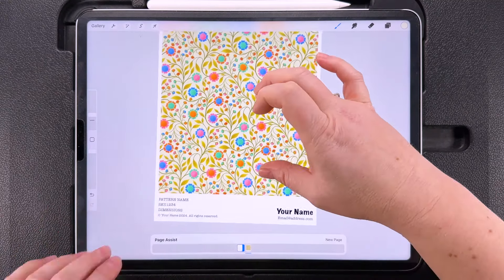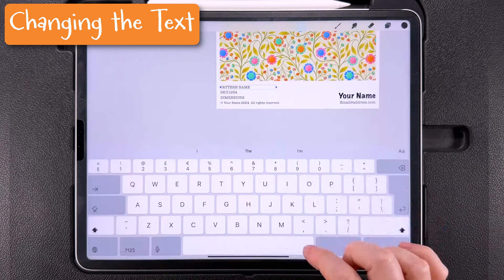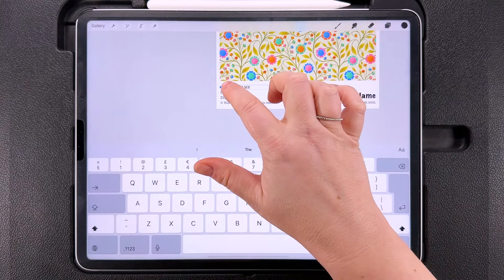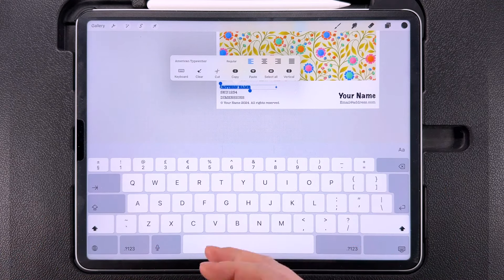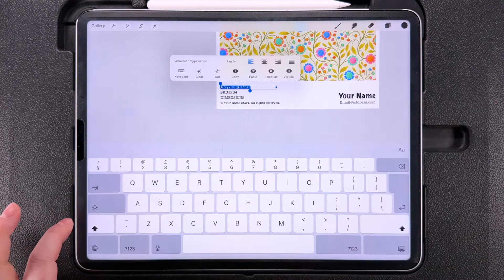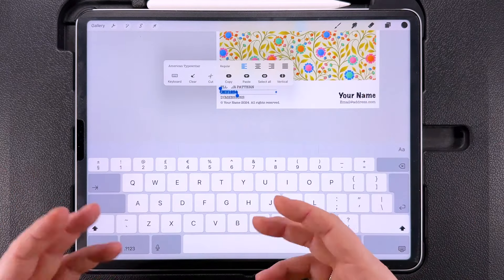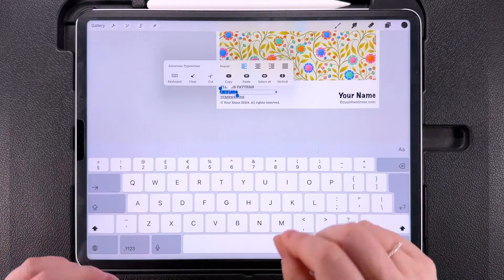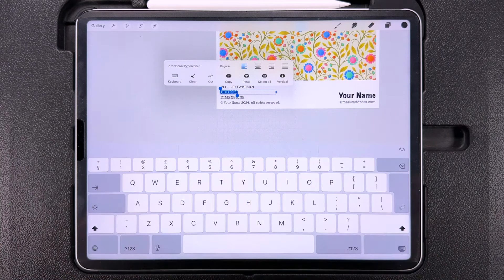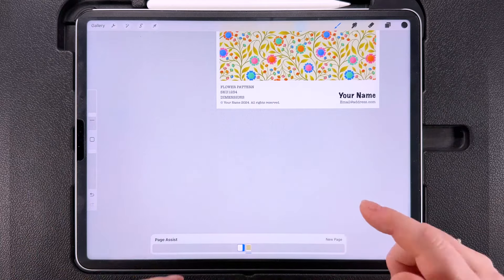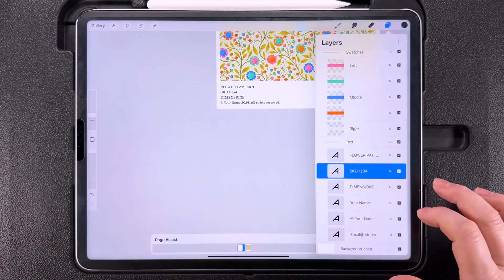Next we'll look at the text. Start with the pattern name — tap on the layer, tap Edit Text, then triple-tap to highlight it all and type in a new pattern name. I tend to leave this in all caps because it fills the space better. You can add an SKU number if you want — if you want to know more about setting up a simple numbering system, I'll link to a video in the description. You can also add the dimensions of your pattern tile here, or turn that layer off if you don't want to include dimensions.